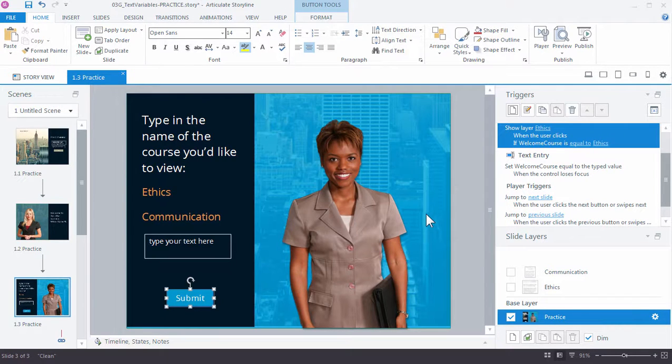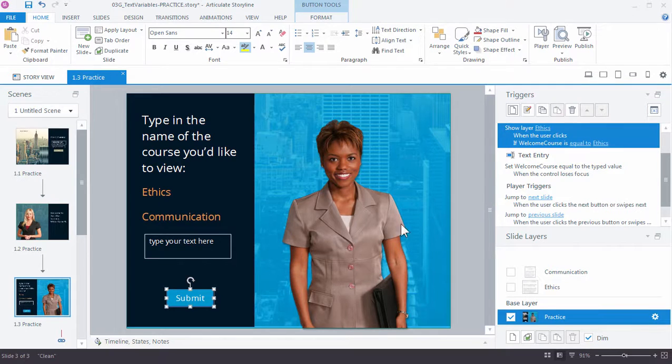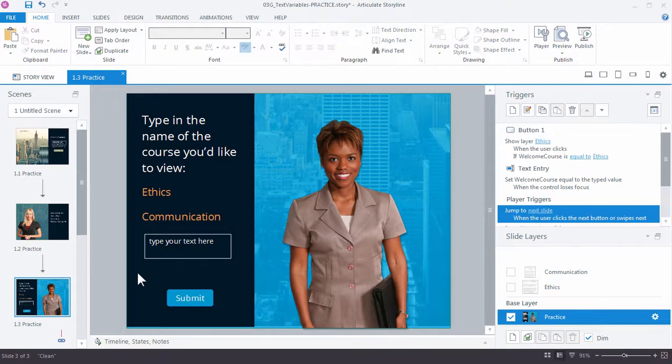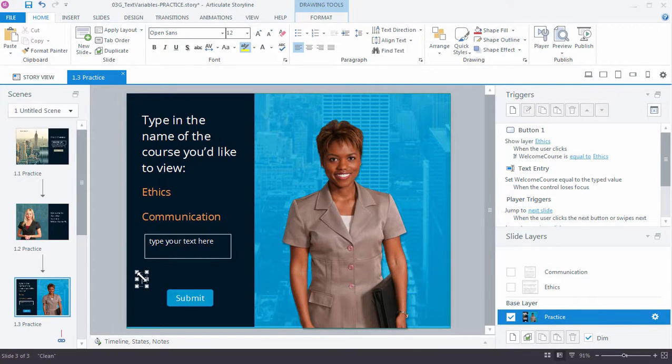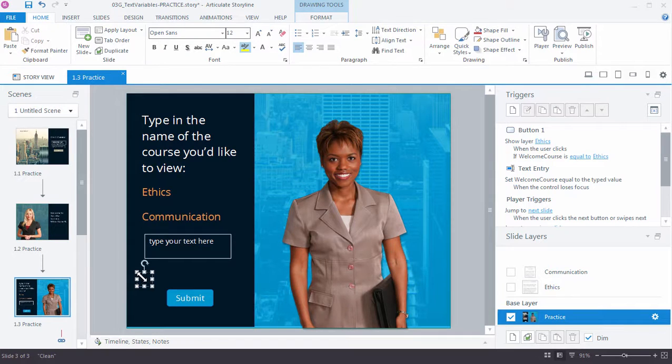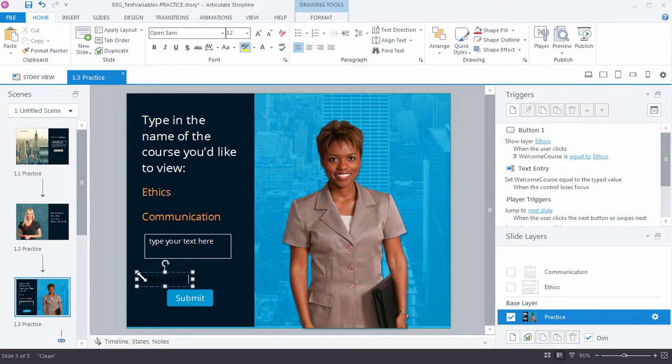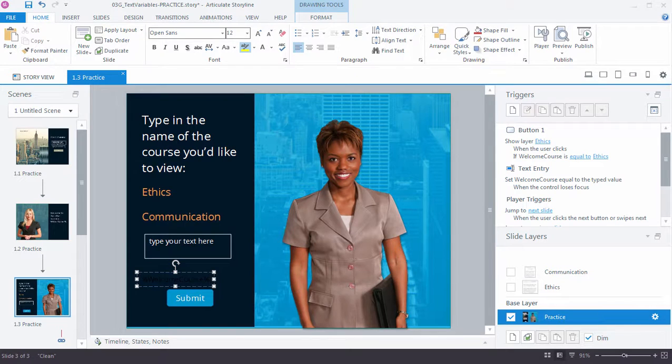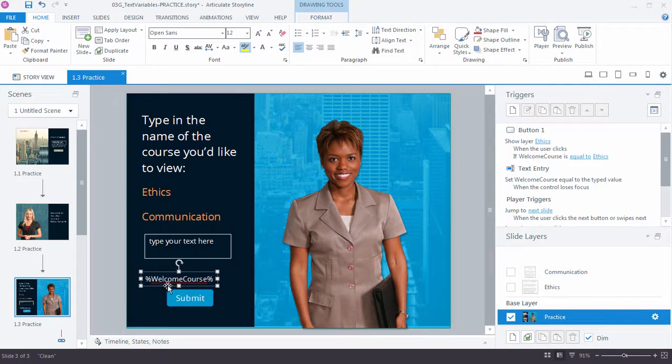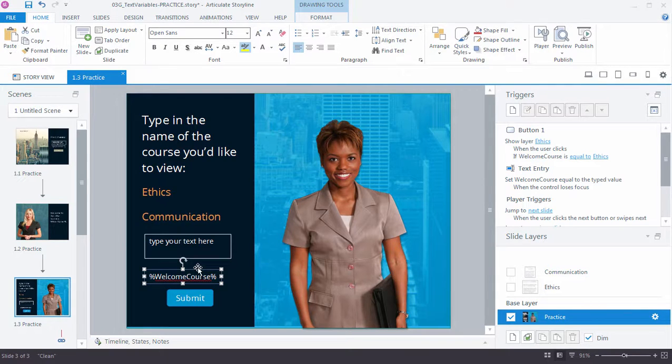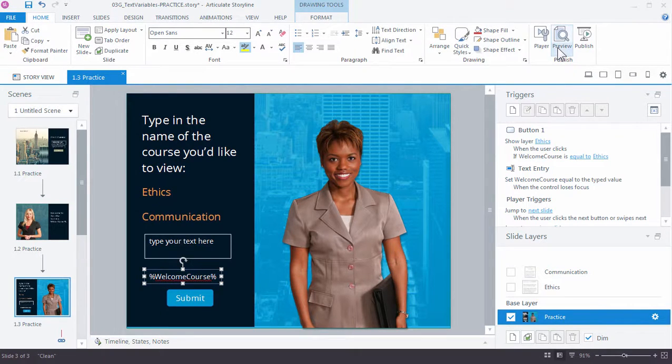And again, it's always a good idea to work with reference variables just to verify that your variable is working the way you expect it to. So I'm going to type in welcome course. I can't really see it because it's dark, so let me change it to a lighter color. Make sure I spelled it correctly because that's going to be important. All right, let's test this out. Let's see how this is working. So go up to Preview.